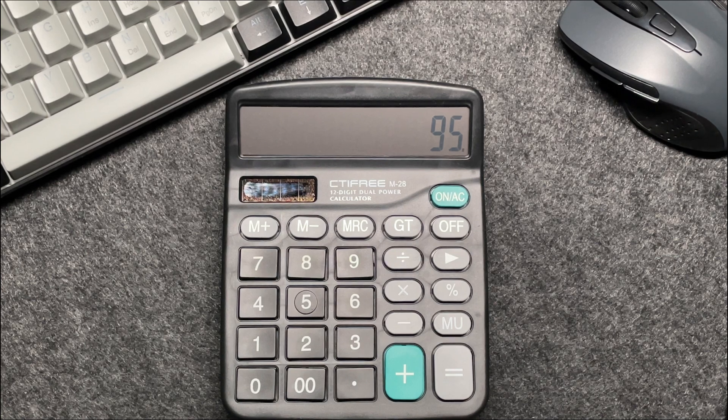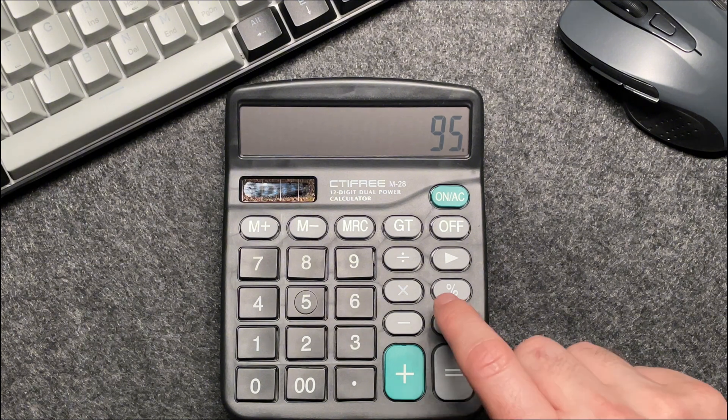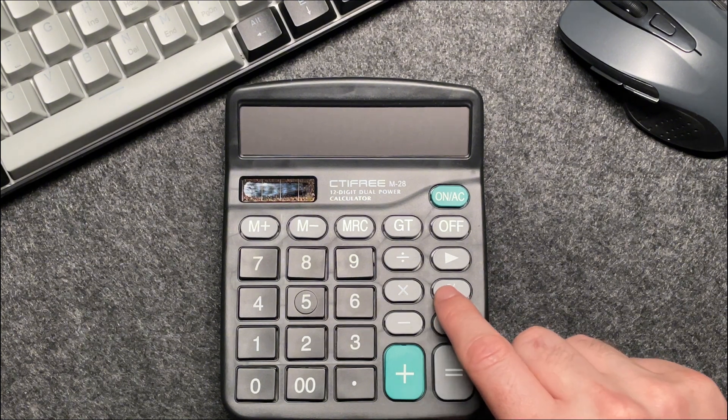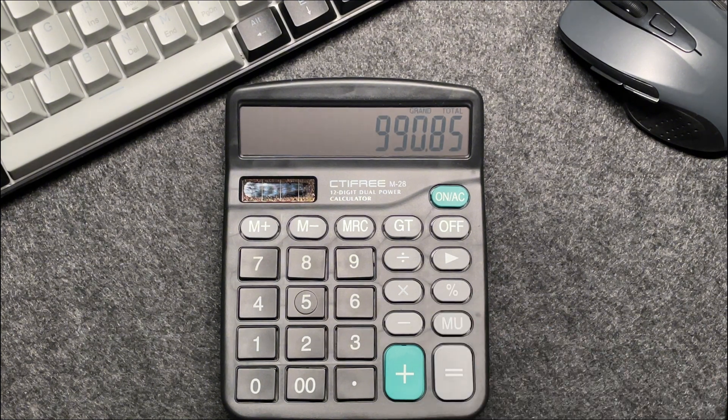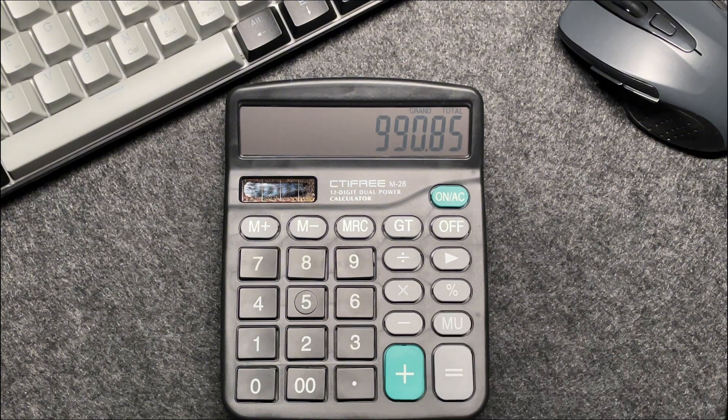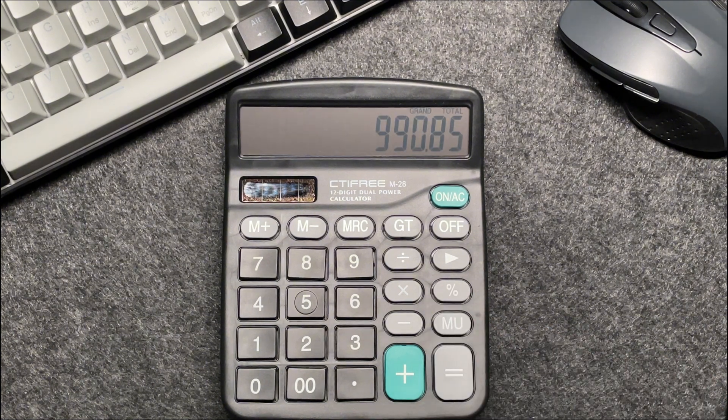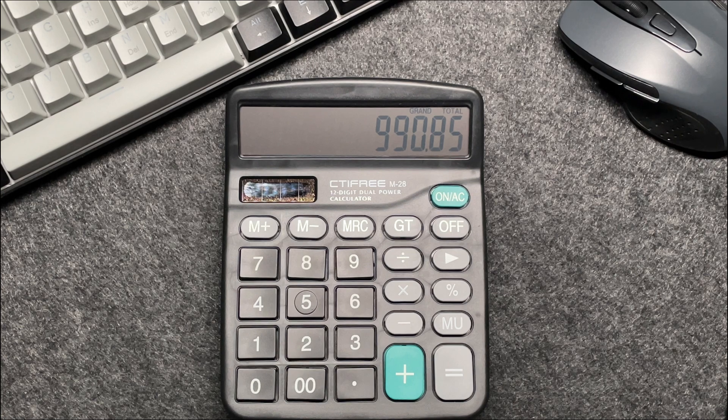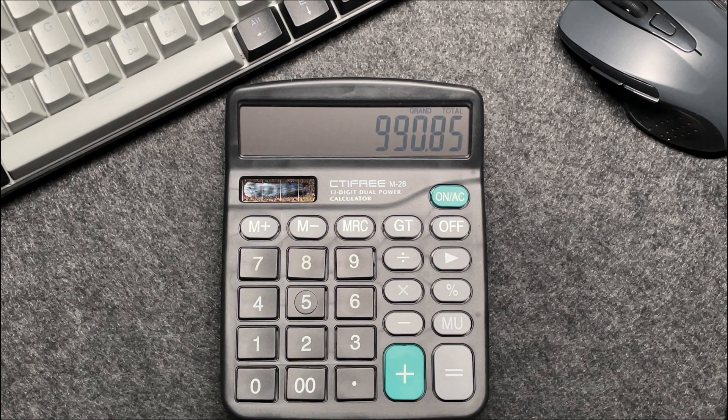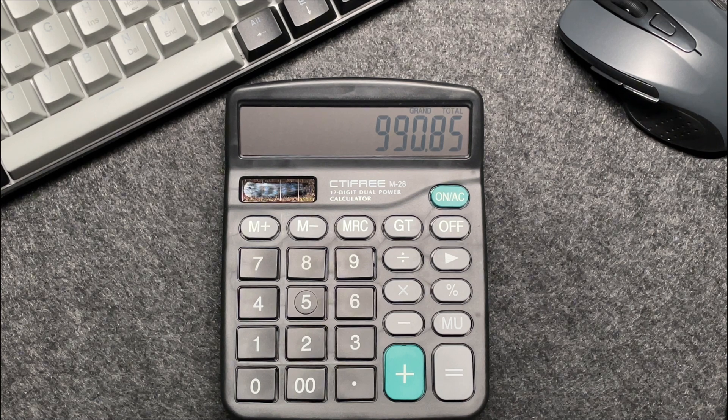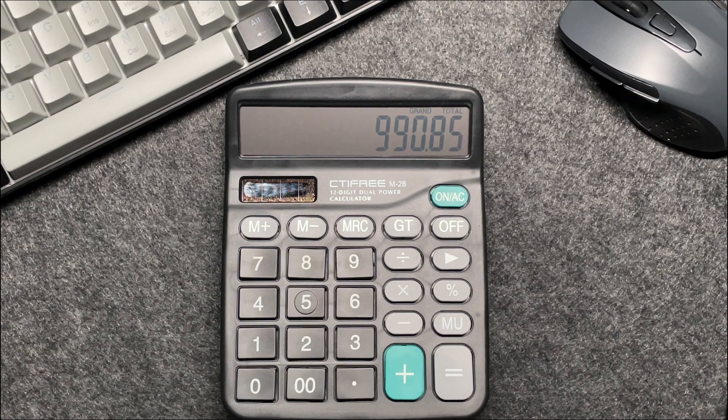So finally, press that percentage button and voila, the final amount after a 5% off is 990.85.